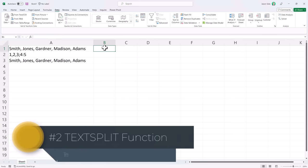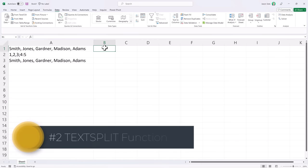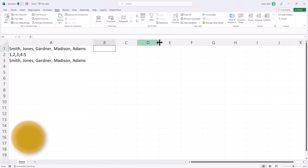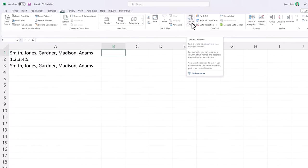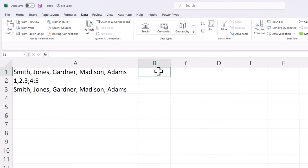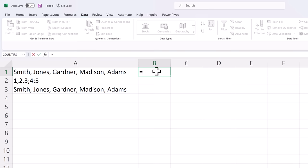Number 2: TextSplit function. TextSplit is a new dynamic array function that Microsoft created that works very similar to this text to column option on your data tab. The difference is it's in a formula format. So let's see how it works.